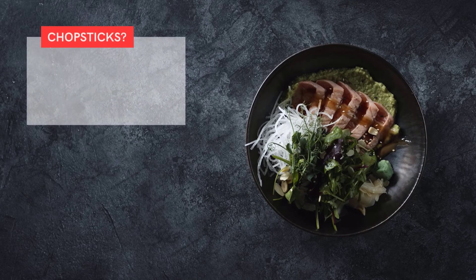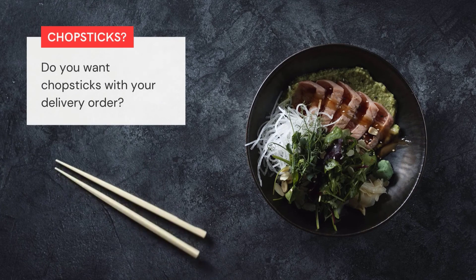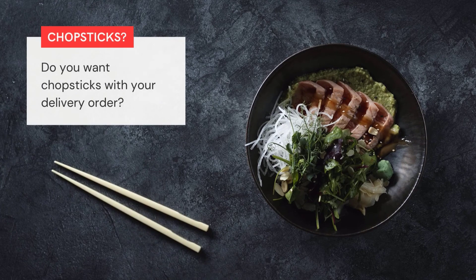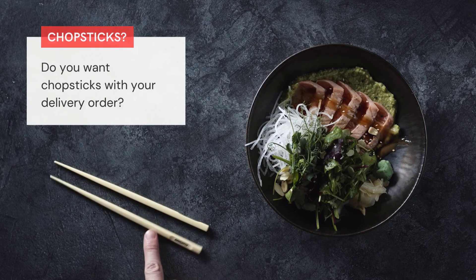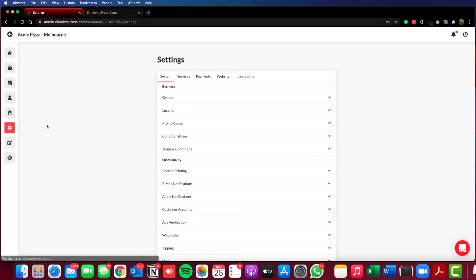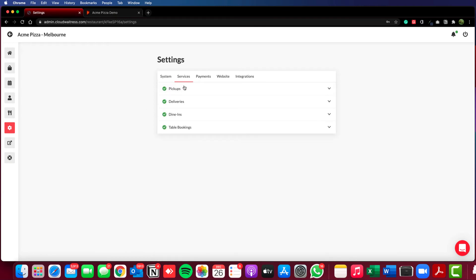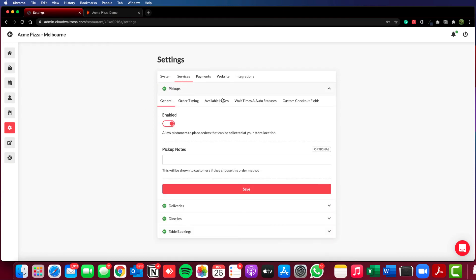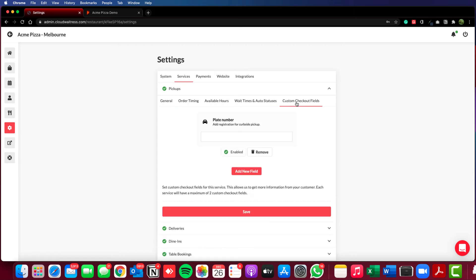Hi there and welcome to a quick demonstration of the new custom checkout fields in Cloud Waitress. I'm just going to go into the services and you can see we now have a field under the services called custom checkout fields.